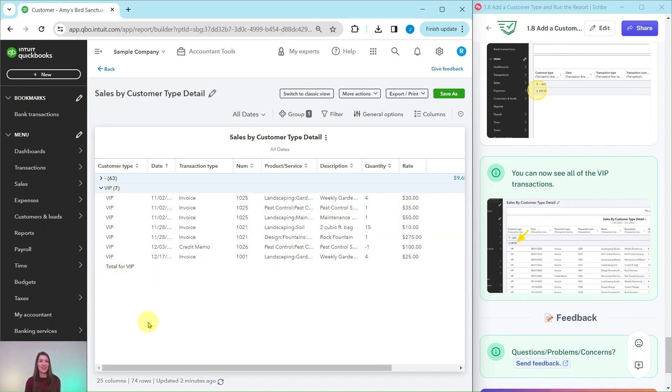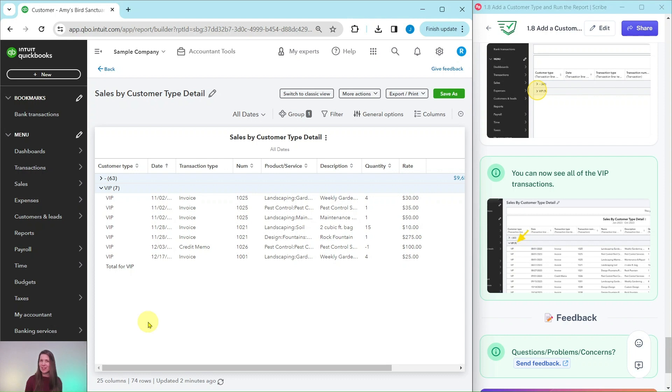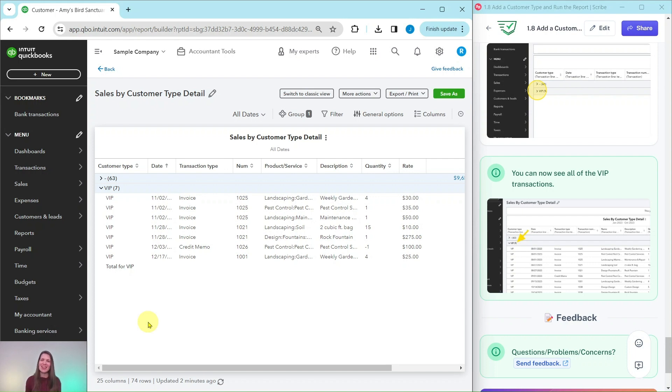If you liked this exercise and you would like to do more like this, or you want more information about that basic level pro advisor certification course, be sure to click on the link below in the description. You'll get all the information you need right there. And that's it for us today, and I will see you in the next exercise.